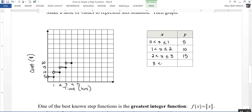And for 3 < x ≤ 4, y is equal to 20. So there's an example of what the cost at this parking garage would look like.